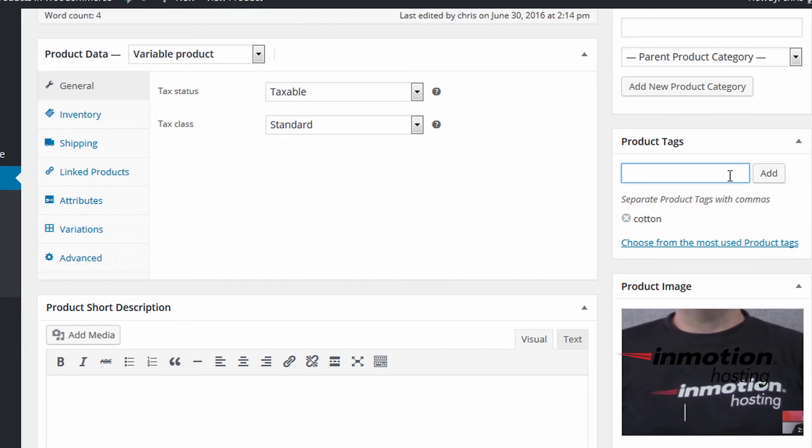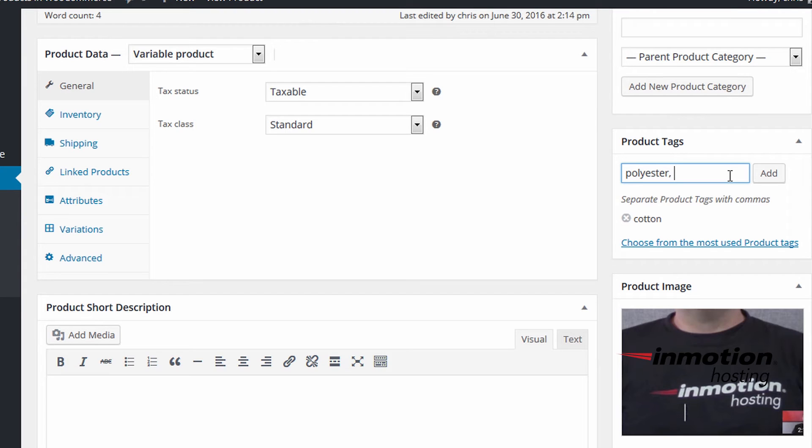And you can also add multiple product tags separated by commas. And we can add something about the content of the shirt.